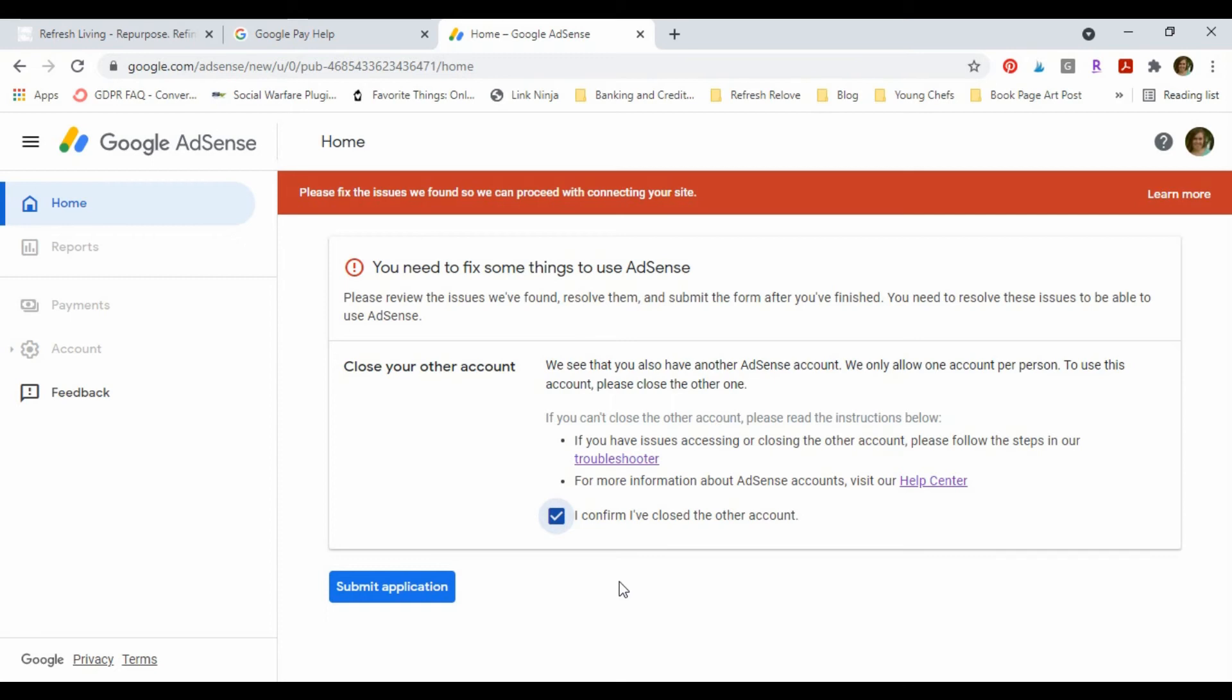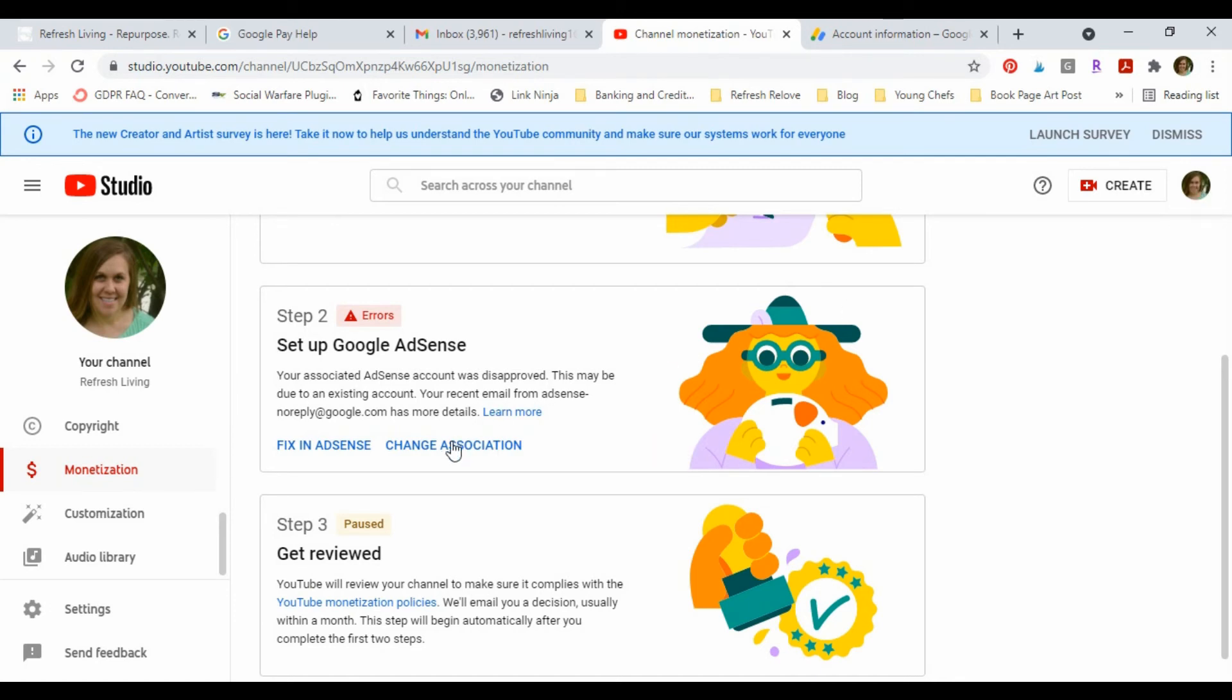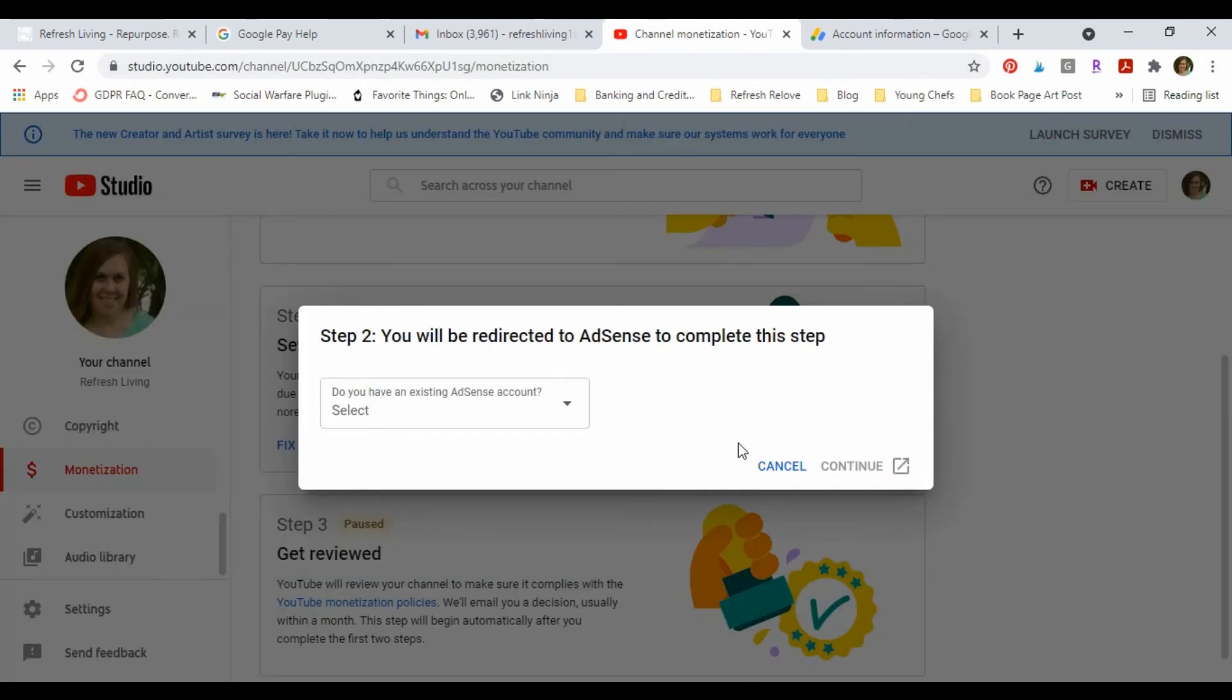And then I'm gonna wait for it to go through. And all right, so I've closed the AdSense account of the account I don't want to use, and I came back into my YouTube, which is linked to the account I do want to use, and I'm still having this error message.